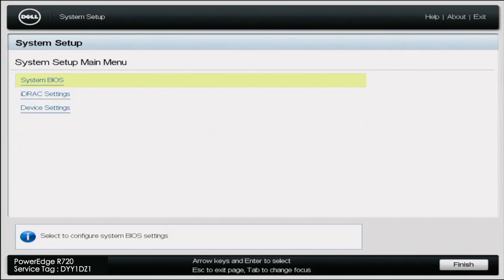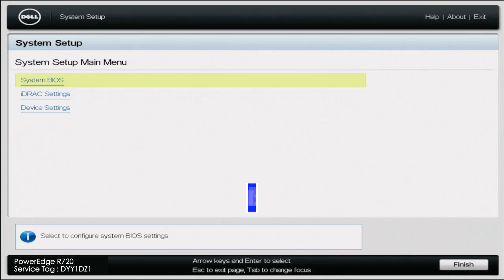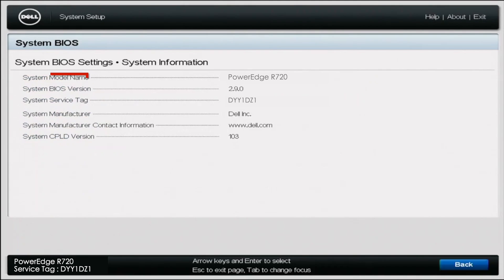So in order to do this, you want to go ahead and boot up your system. You want to go ahead and press F2. And once you press F2, this will bring you to system setup. In system setup, you want to click on system BIOS. Then you want to click on system information. And in system information, you can see where it says system BIOS version. And you can see that it says 2.9.0.